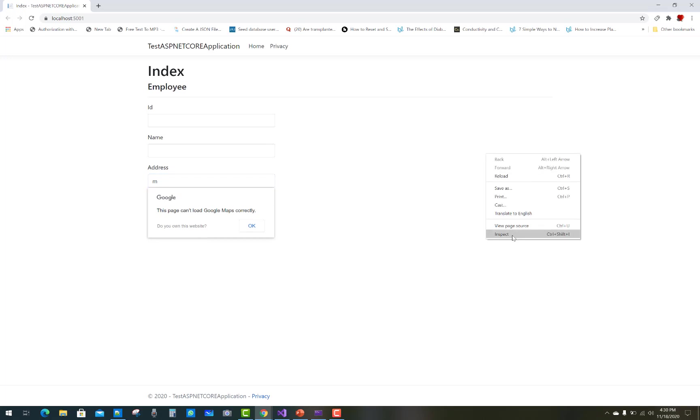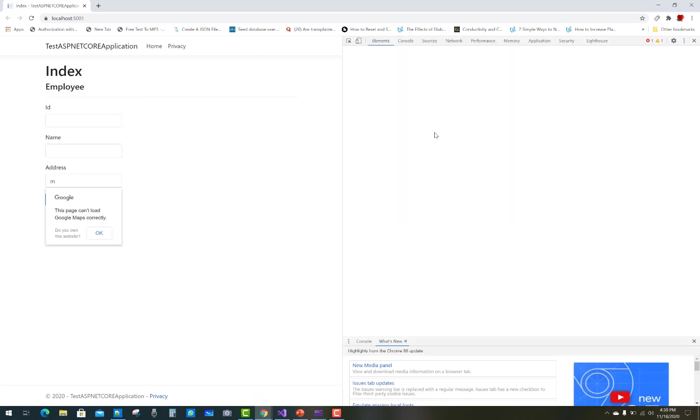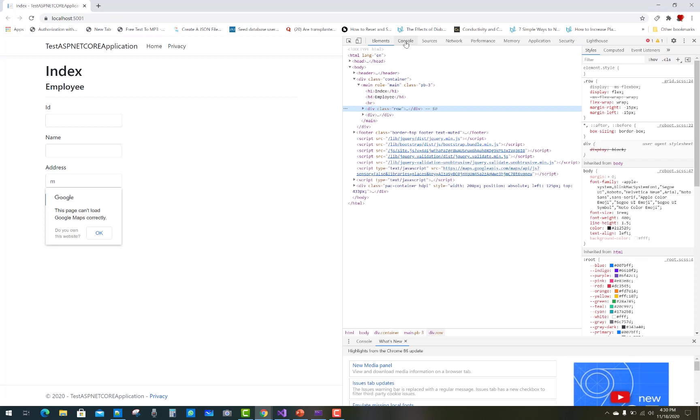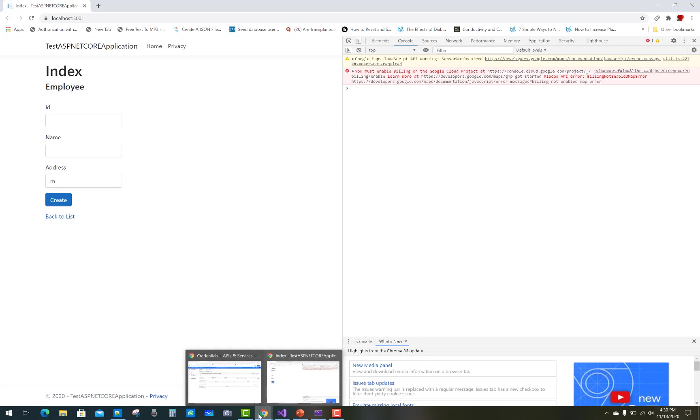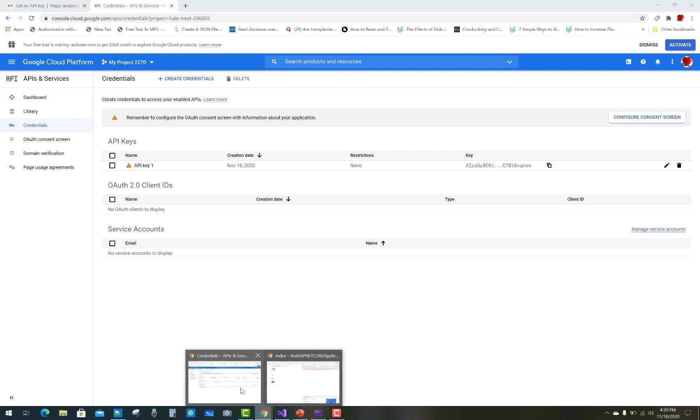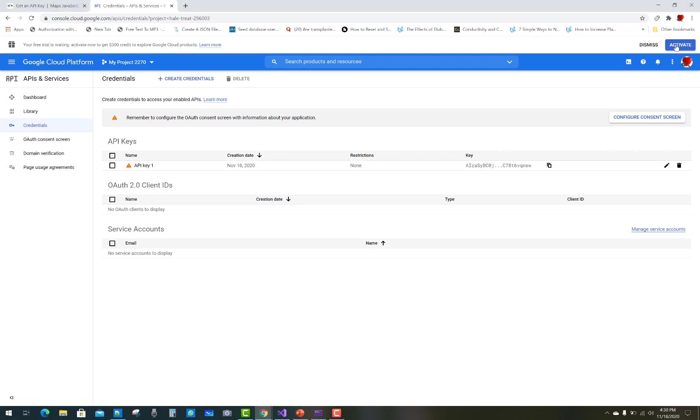You'll see 'This page could not load' because you're not paying. Complete the billing cycle—you must enable billing on the Google Cloud project. Purchase your key, activate it from the top corner, and fulfill your billing cycle.